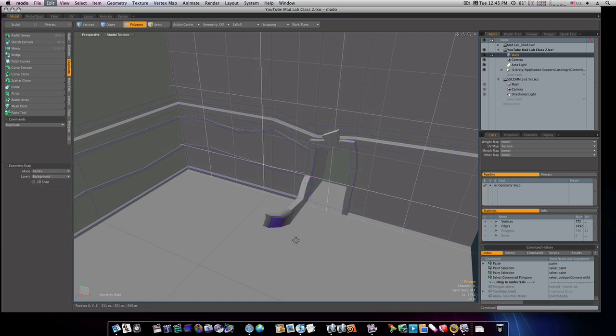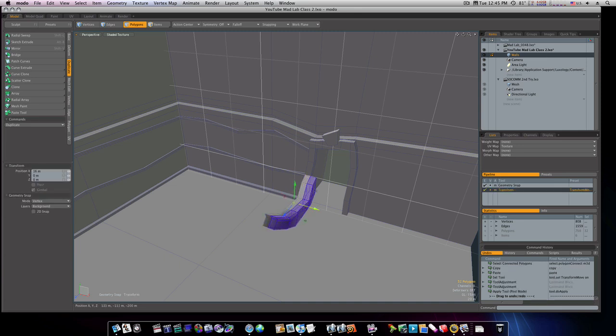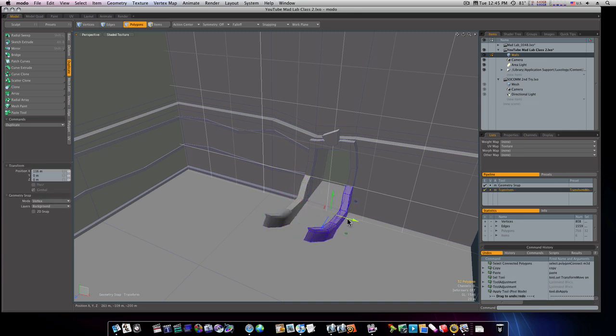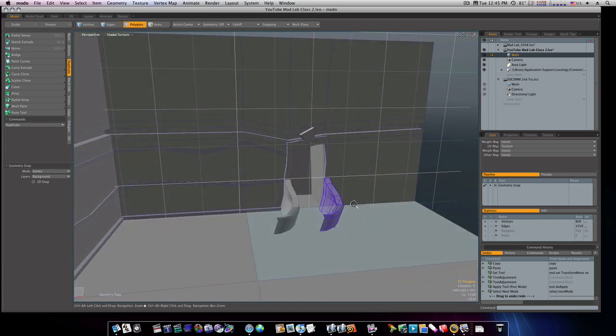What I want to do is just copy it with command C and paste it with command V. I'm going to move it with the W key, just move it over like so so it comes out into the right.